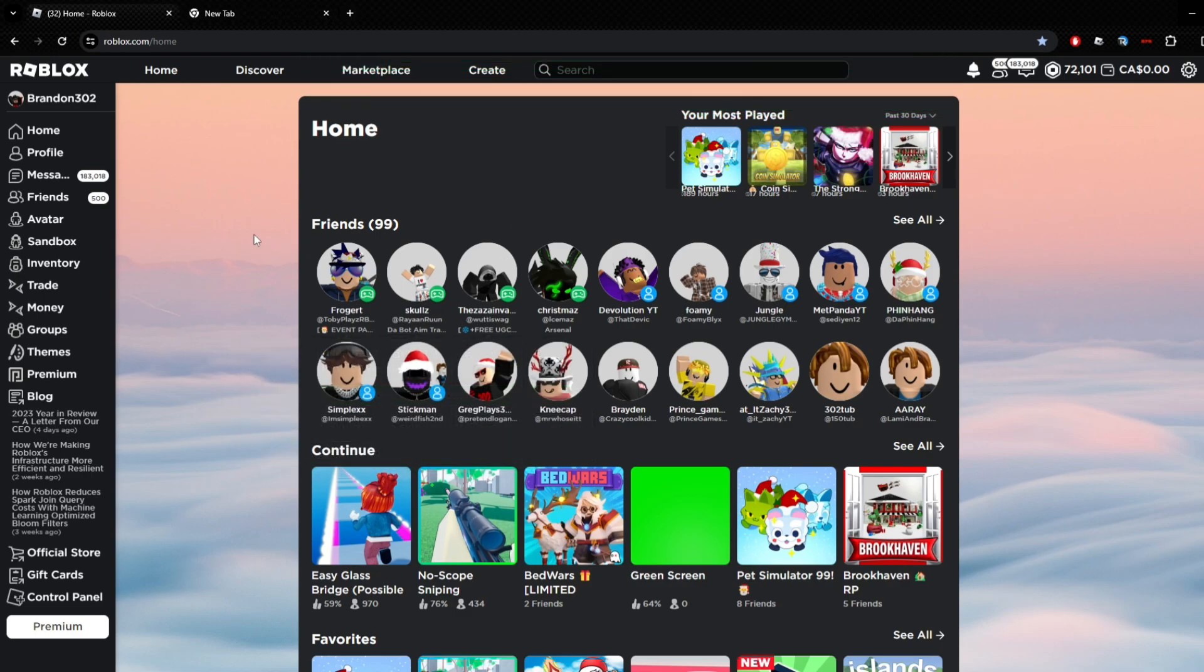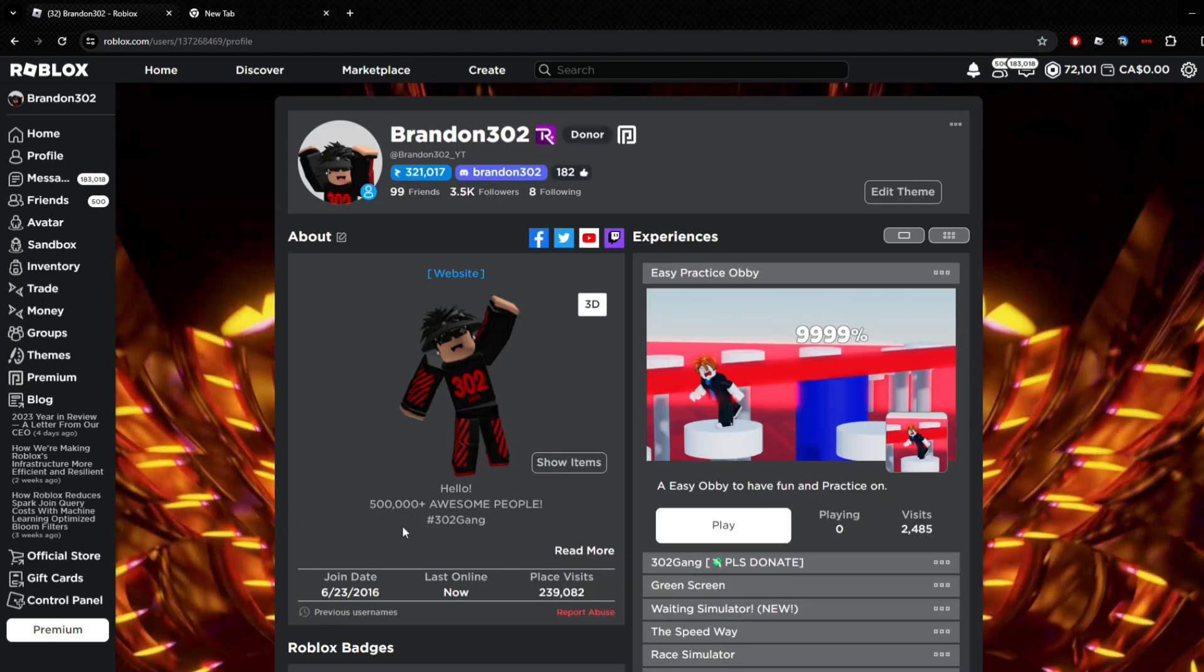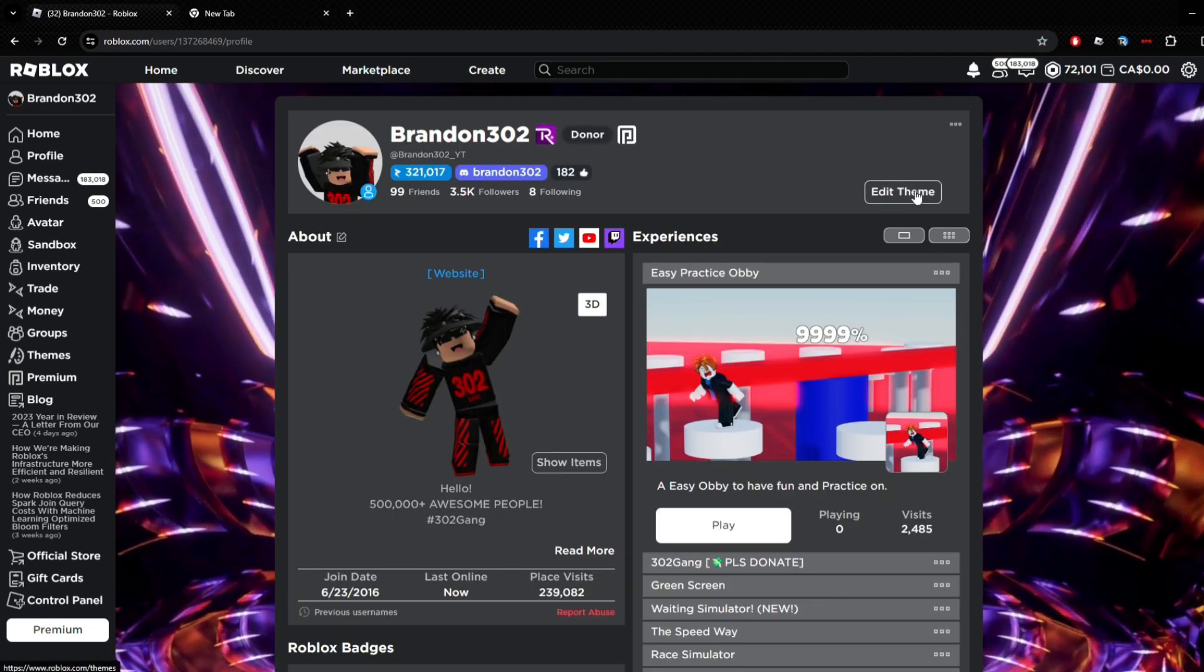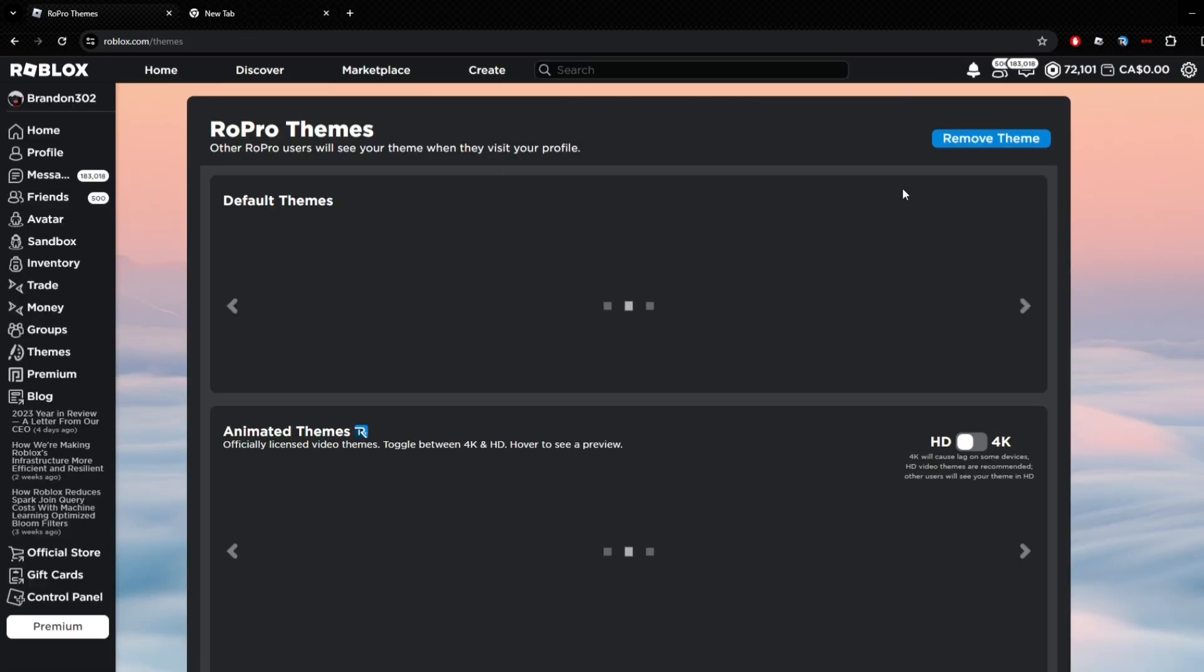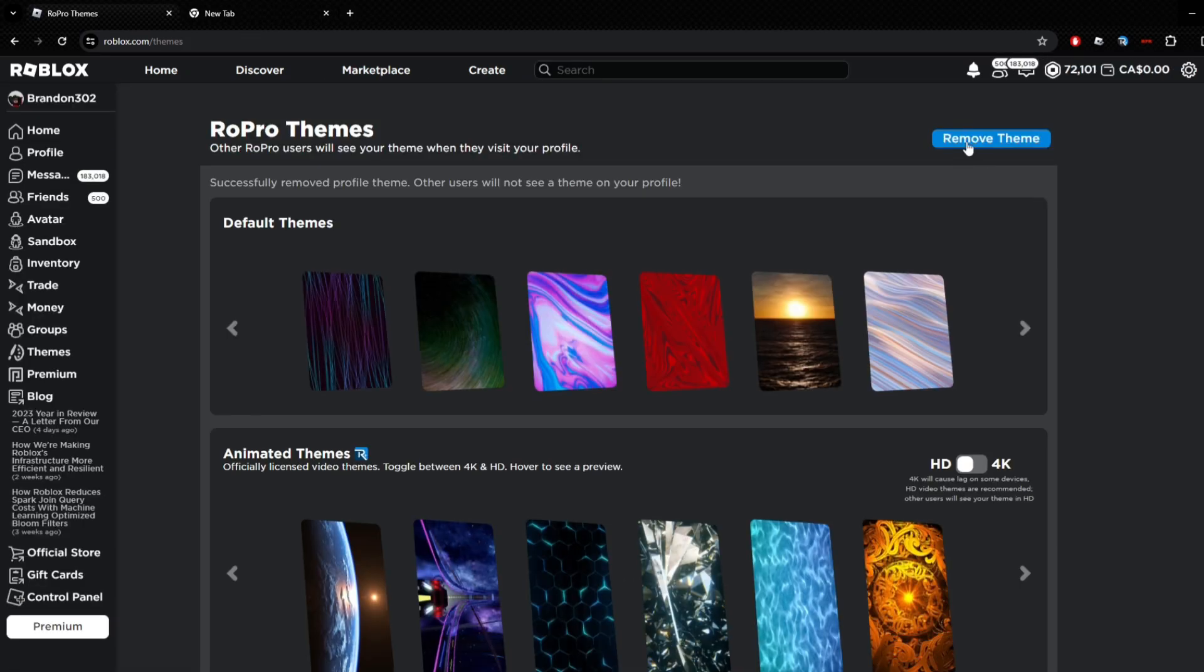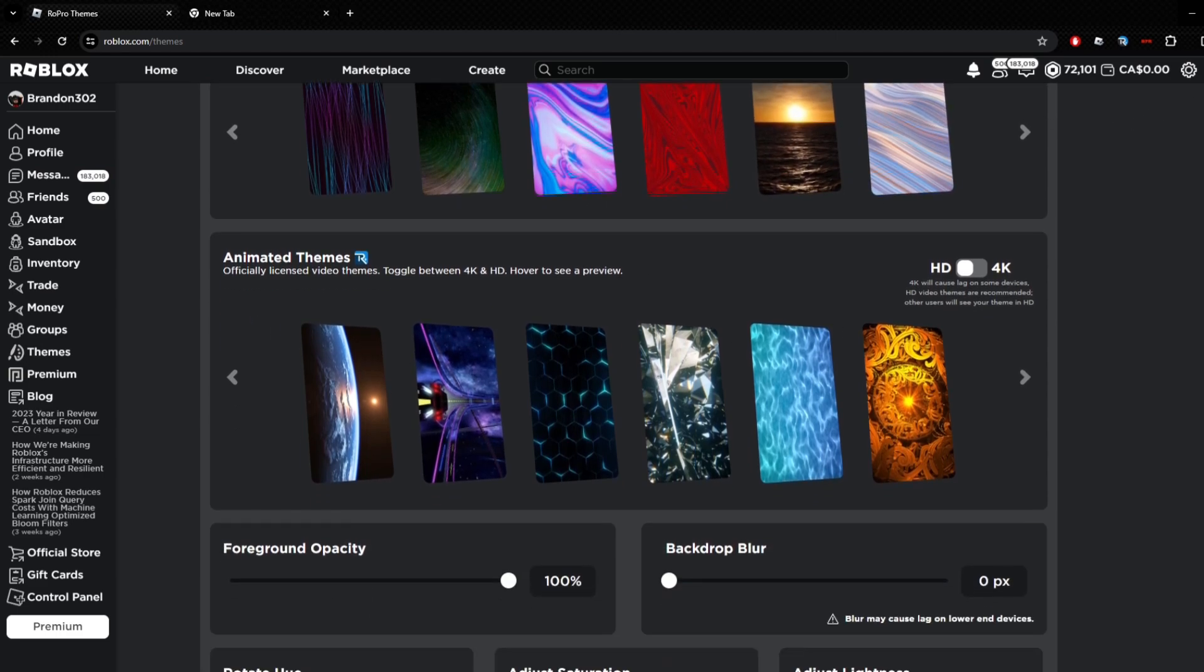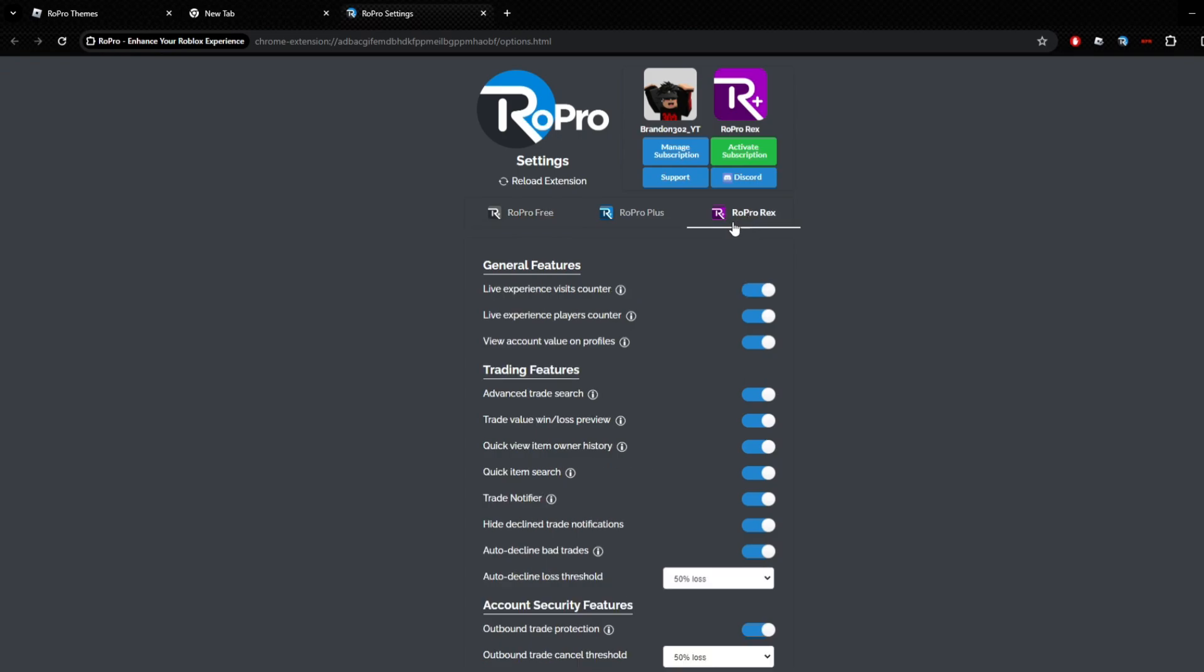As you can see I'm on my main account now. I switched to my main account. Let's go to my profile. As you can see, this is my background when I go to my profile, but let's say I want to change it. We do Edit Theme again as usual, Remove Theme, so we're going to remove it. As you can see I do have RoPro Rex, which is their top thing here.